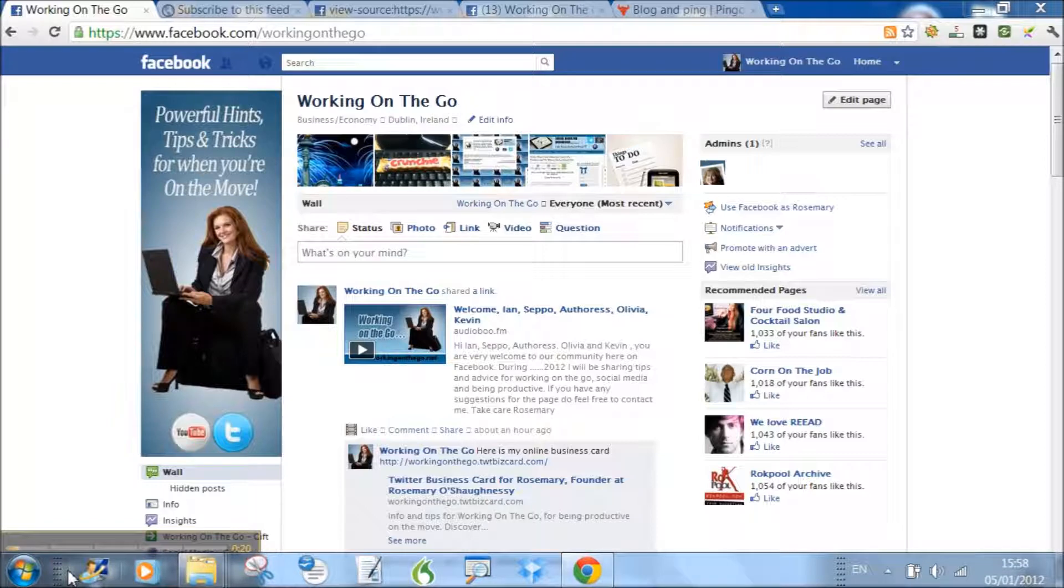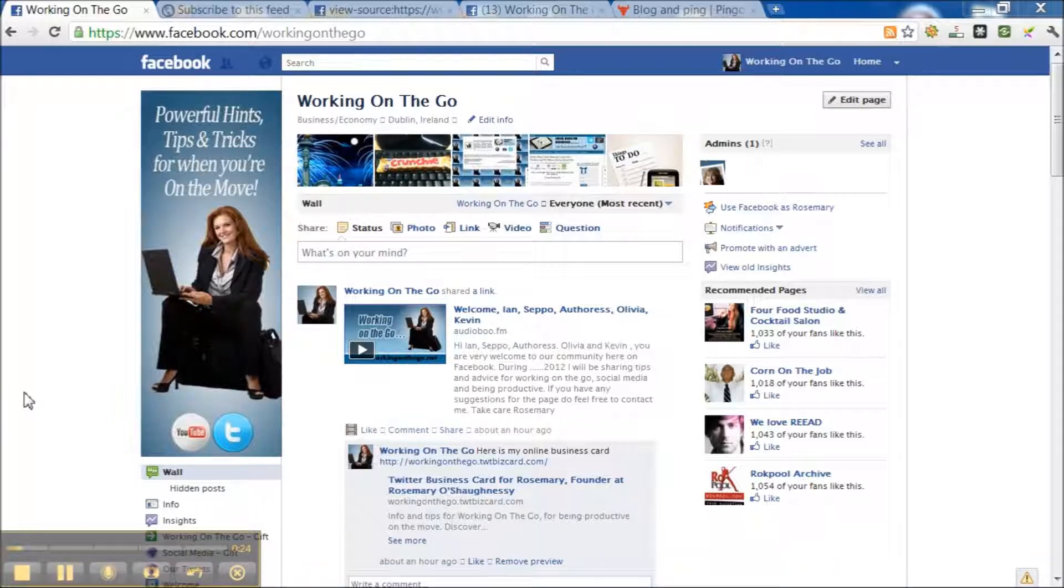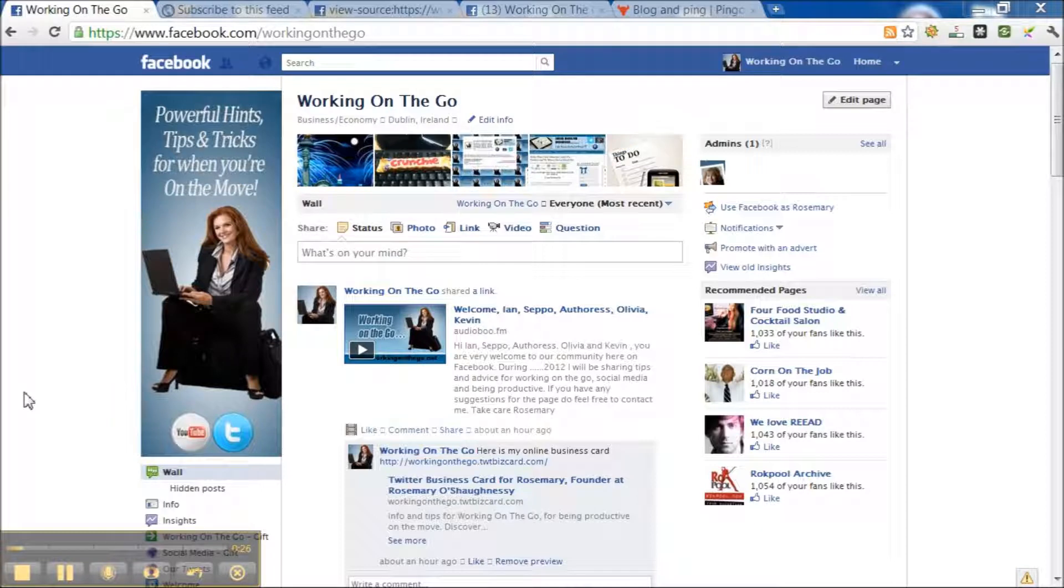You might not have noticed that Facebook now have an RSS feed on their business pages. I'll explain to you what that means.